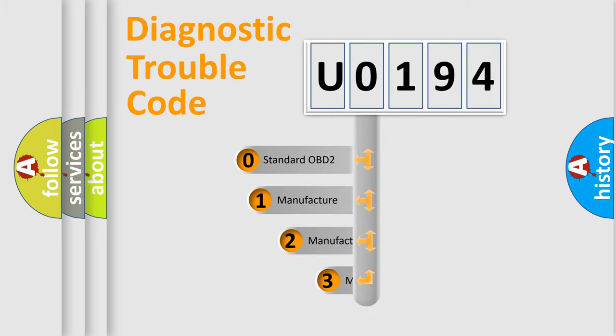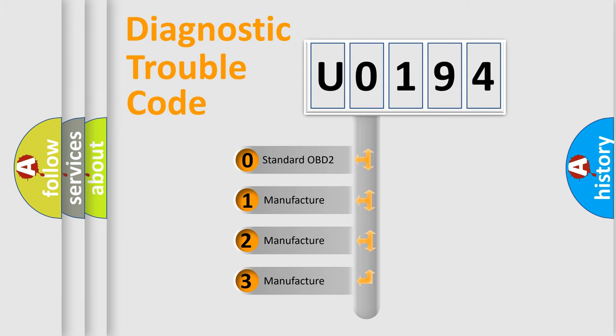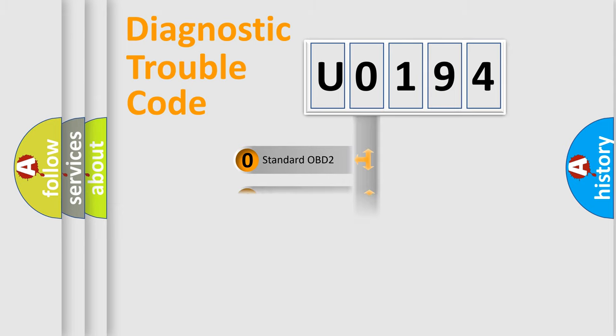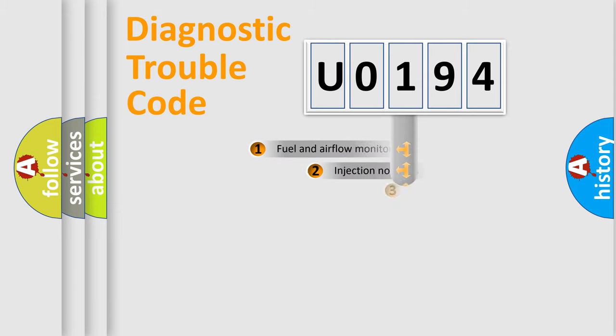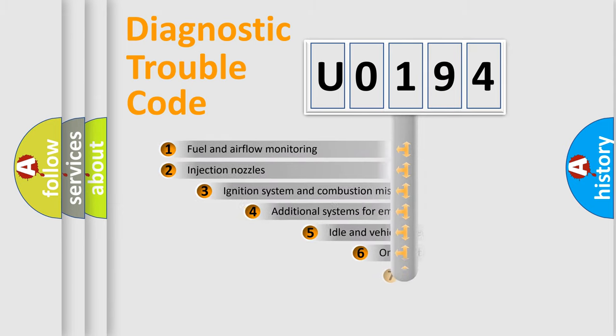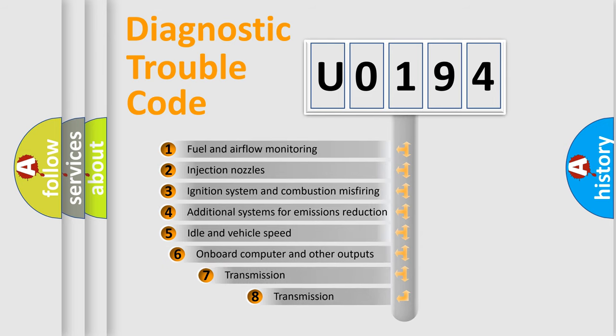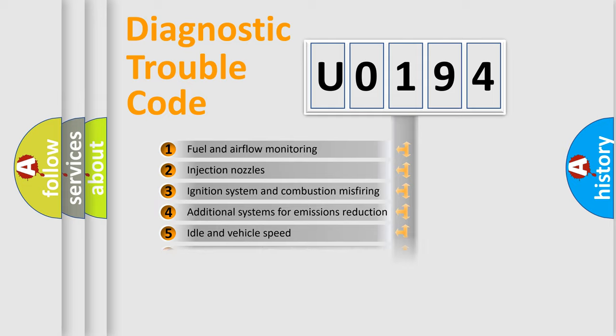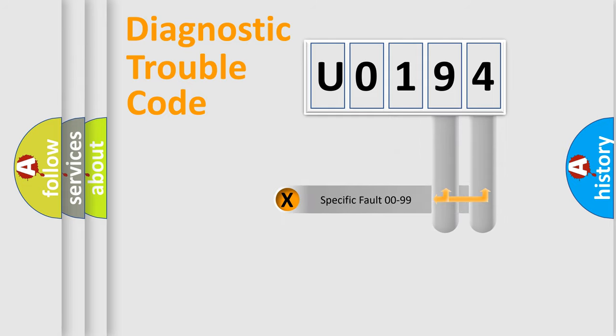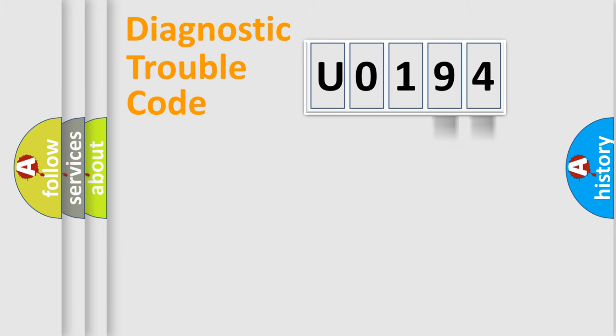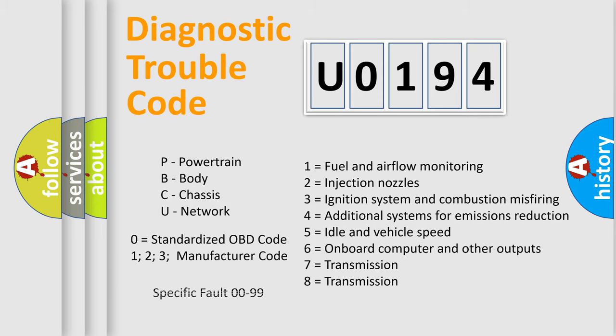If the second character is expressed as zero, it is a standardized error. In the case of numbers 1, 2, or 3, it is a more precise expression of a car-specific error. The third character specifies a subset of errors. The distribution shown is valid only for the standardized DTC code. Only the last two characters define the specific fault of the group. Let's not forget that such a division is valid only if the second character code is expressed by the number zero.